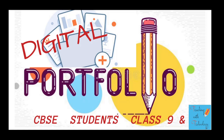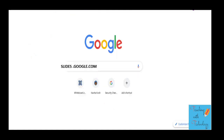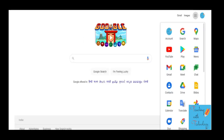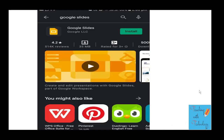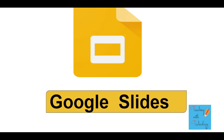If you are a student watching this video, please share it with your friends. For preparing a digital portfolio, we will be using Google Slides. To open Google Slides, just open the Google search engine and search for slides.google.com. Or you can sign into Google, click on the ellipses, and scroll down to find Google Slides. If you use a mobile phone, you can search for Google Slides on the Play Store and install it. I expect that you know how to work with Google Slides — how to insert slides, add text, and give transitions.